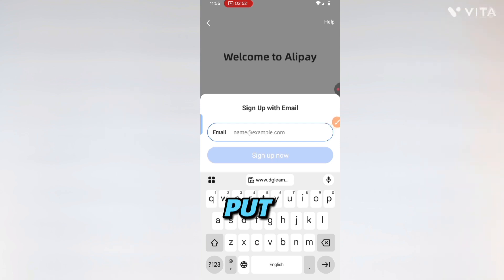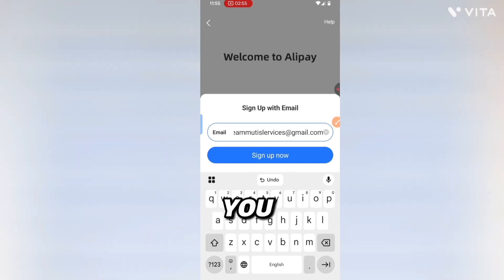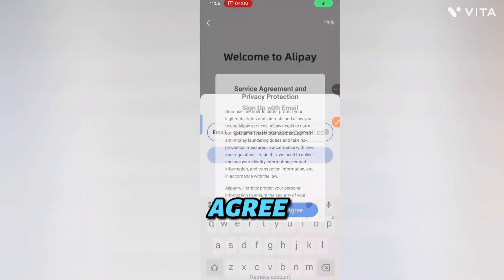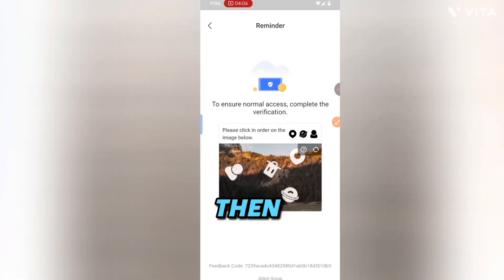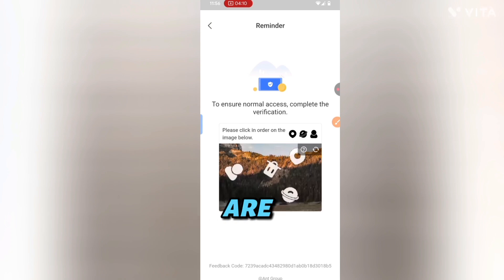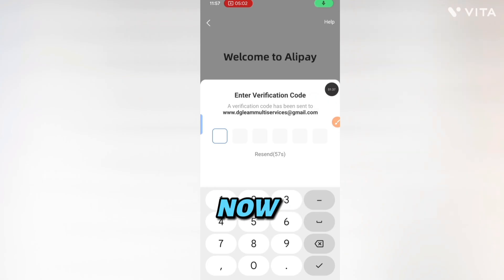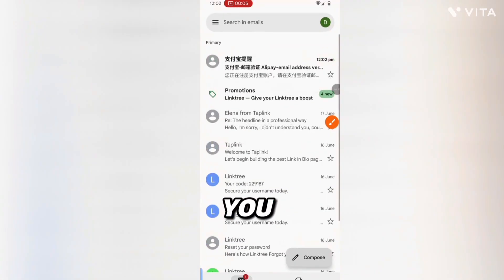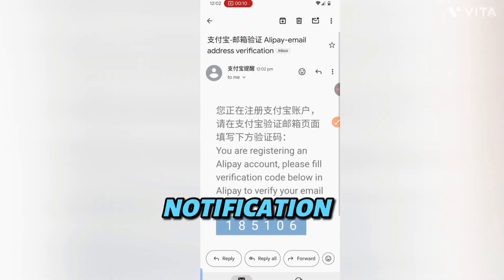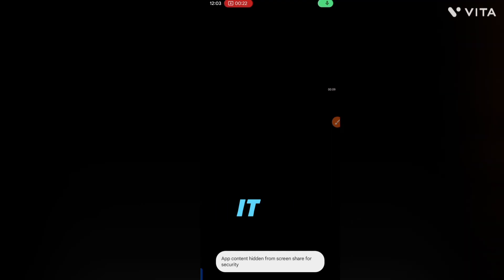Click on sign up with email. Put your email there, then click sign up. Agree to their terms and conditions. Once you agree, it will load, then you perform the captcha verification just to show that you are human. A notification will then be sent to your email.